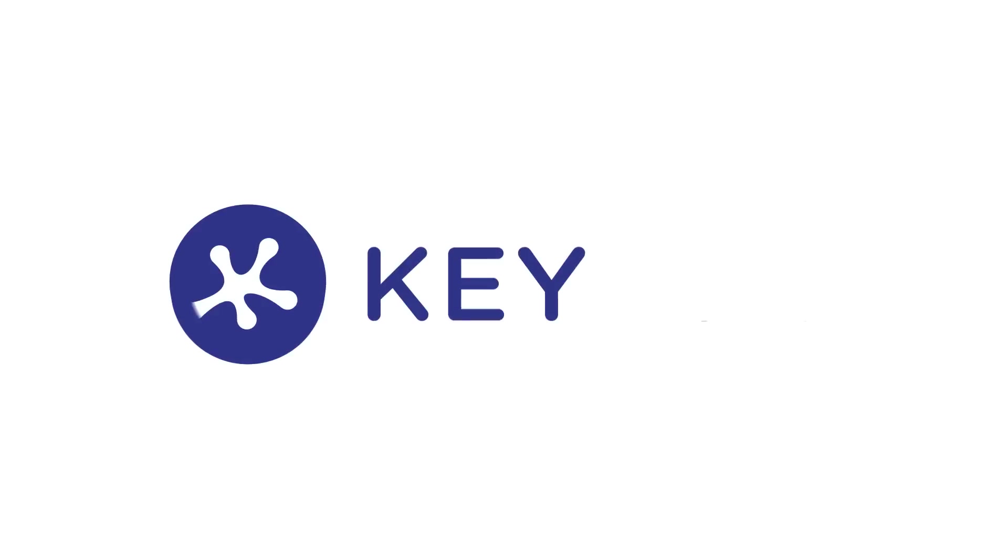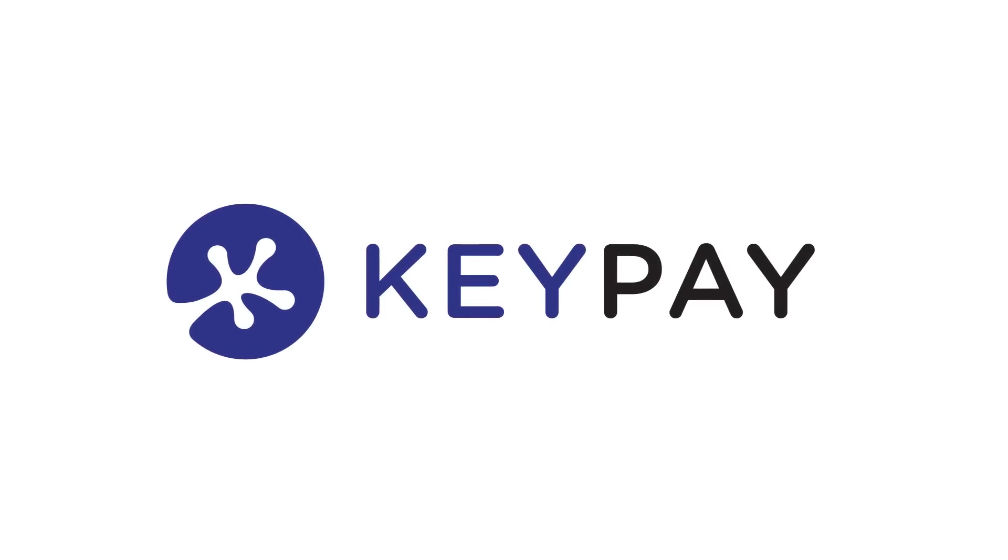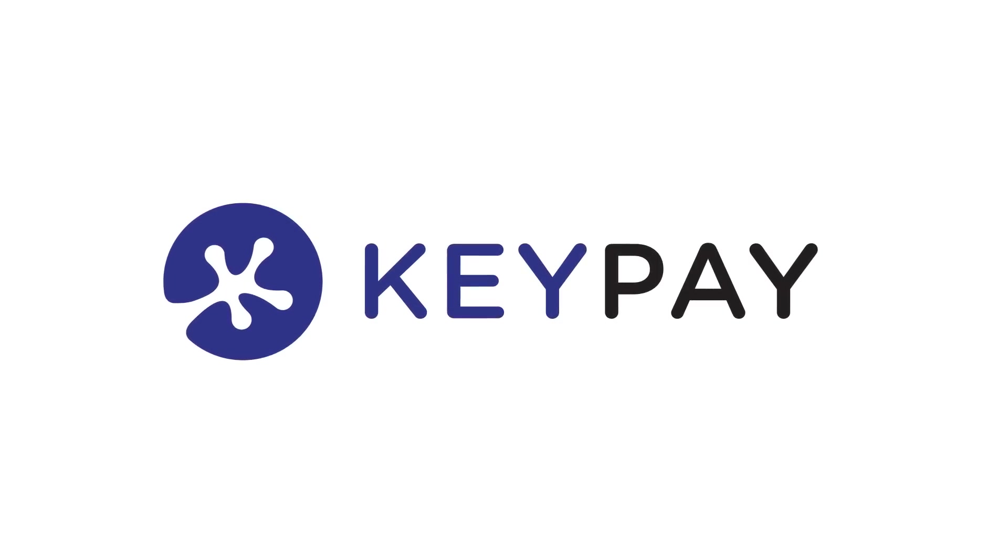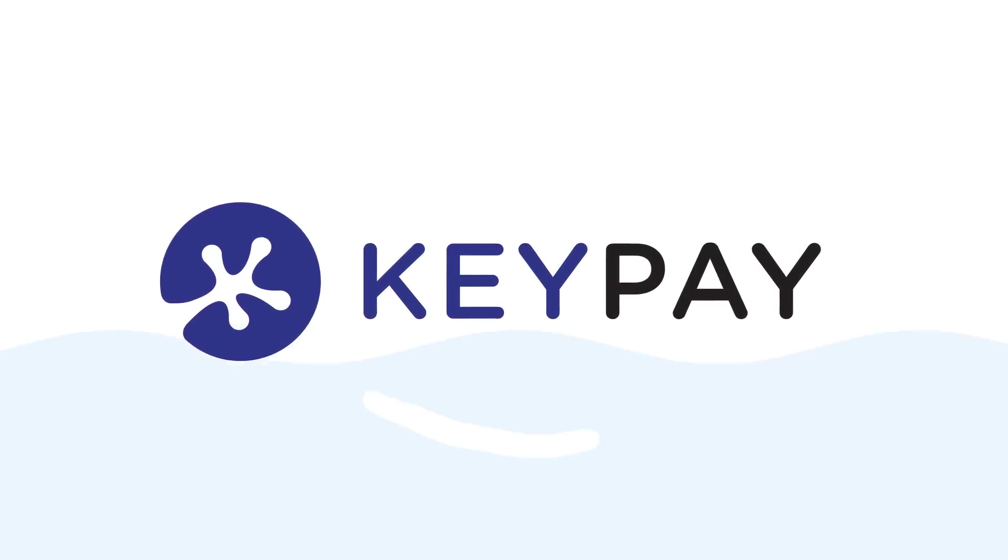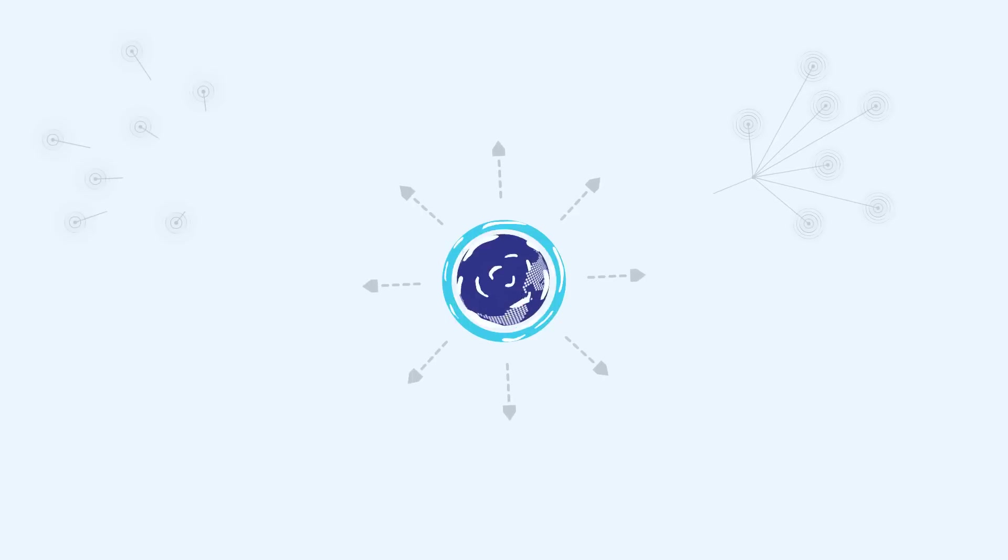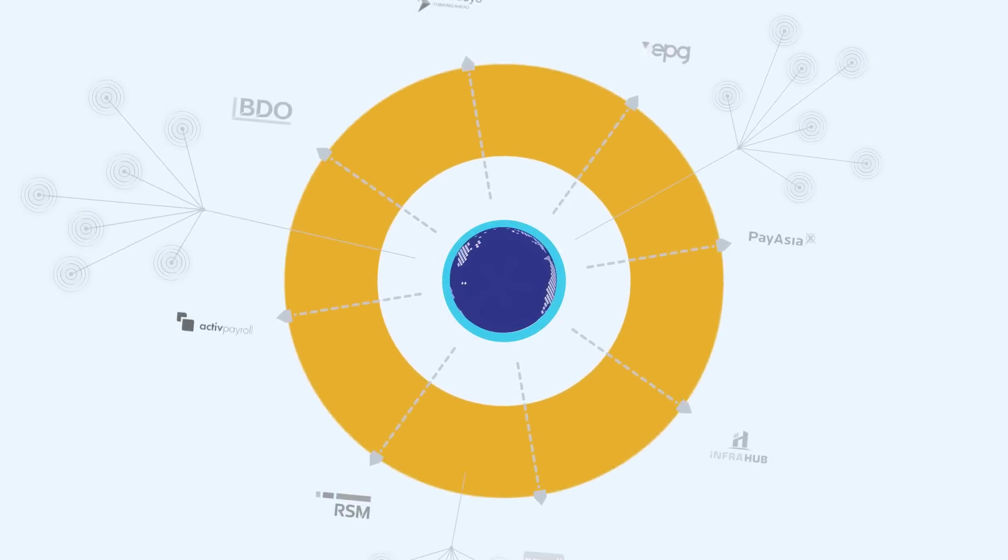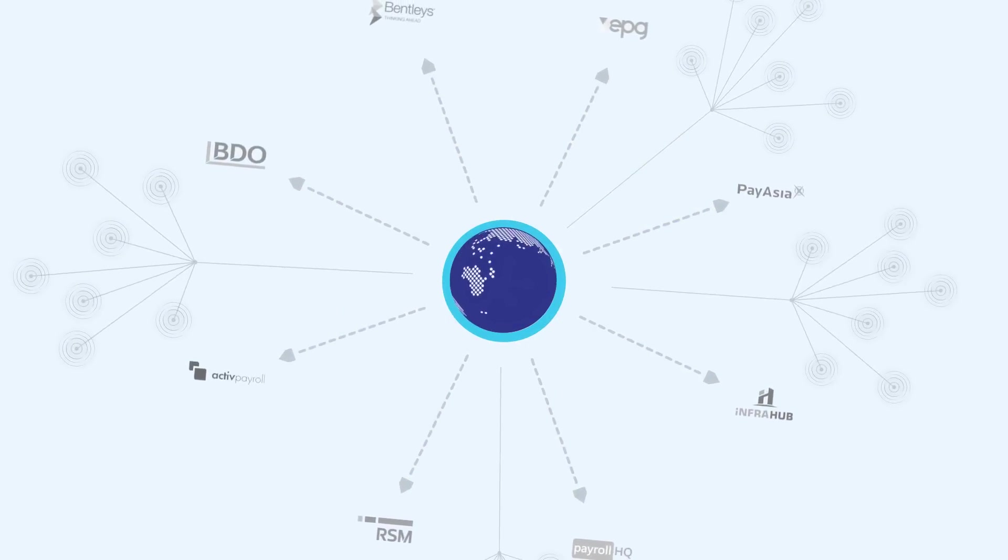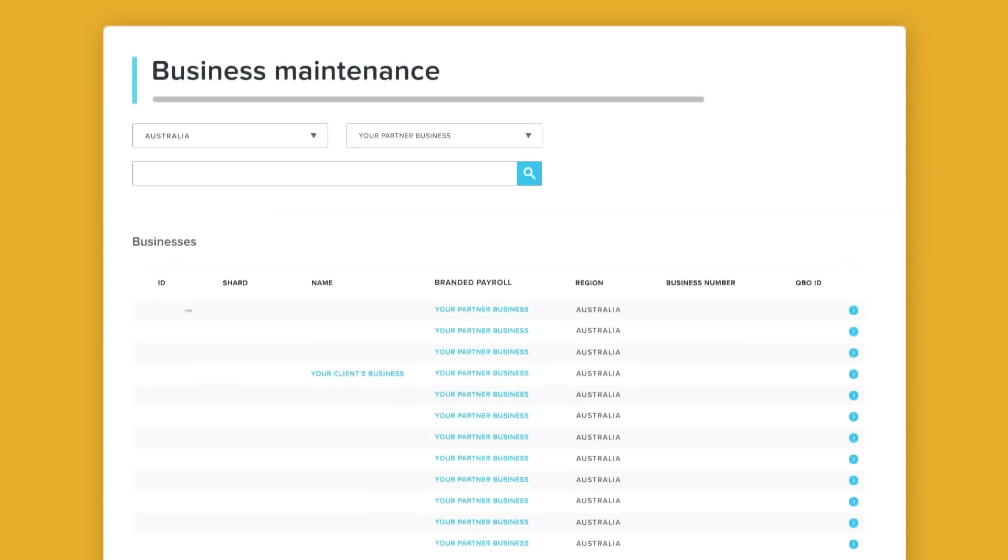Introducing KeePay, a leading cloud payroll and workforce management platform designed for accountants, bookkeepers and outsourced payroll providers.